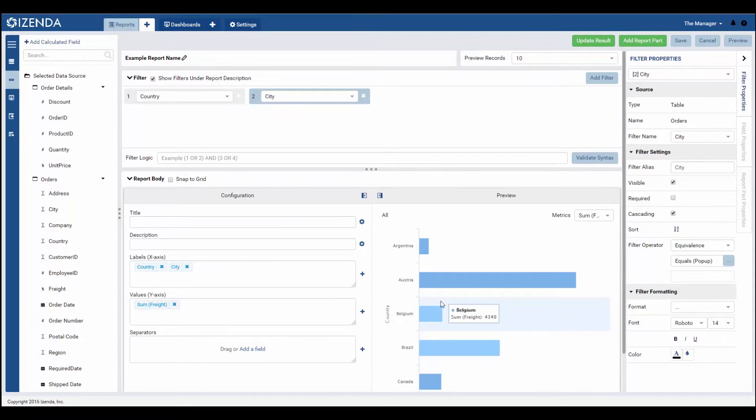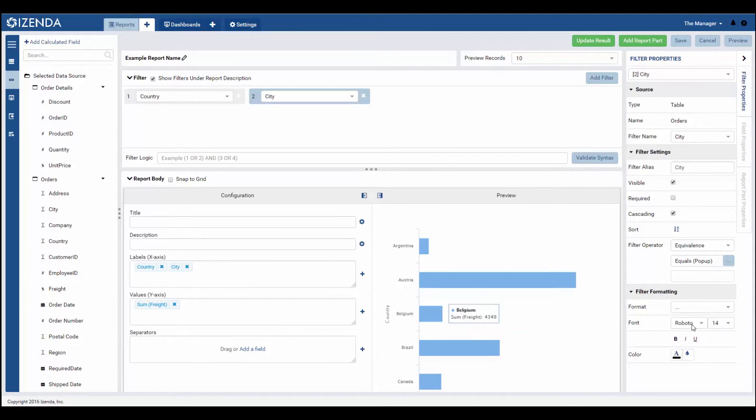There are also additional formatting options for the filter itself, including making the filter visible or additional styling options.